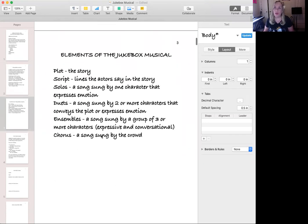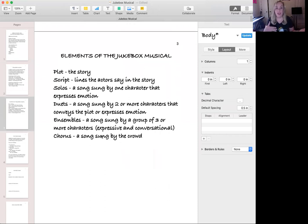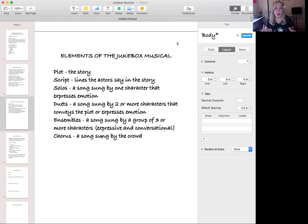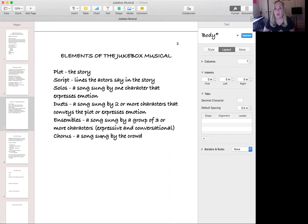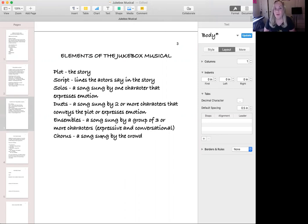When creating a jukebox musical you can go at it from one of two ways. You can either think about the music that you really want to incorporate and then create a plot to go around that, or you can come up with a story all on your own and then put in songs. You can do a mixture of both as well. But let's talk about the elements of a jukebox musical.